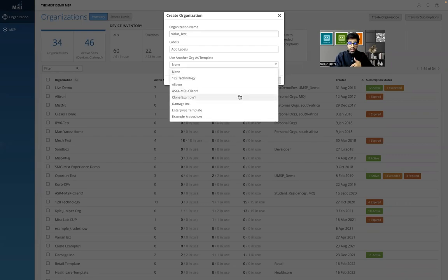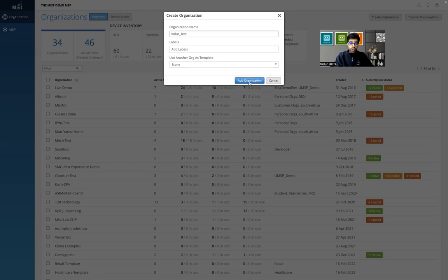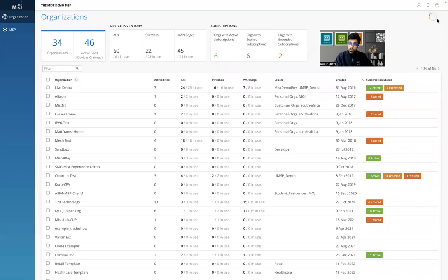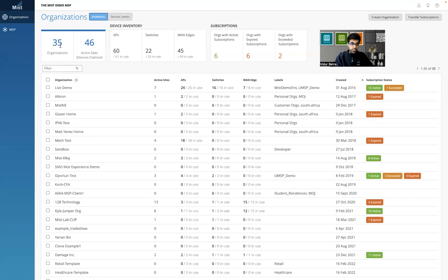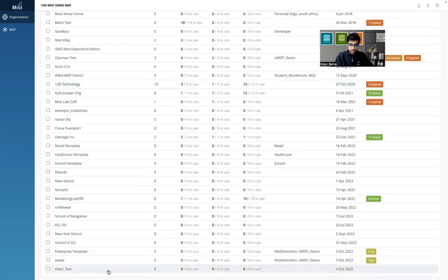I can also use any other org I've already created as a base template. If I want this to be a replica of another org, or use some templates from that org in this new one, I can do that. I'll click 'Add Organization'. I see the circle moving, which means the org is getting created. Now the org count moved from 34 to 35, meaning 'vidur_test' has been created. Since I sorted by creation date, I should see this org at the bottom. I do see it now, but there are no subscriptions or licenses yet — which takes me to the next part of the demo.